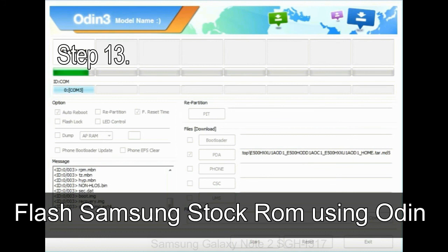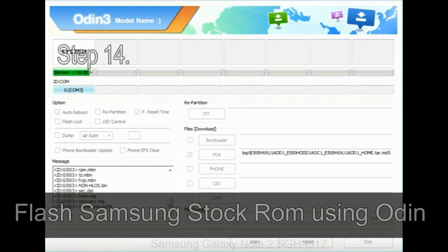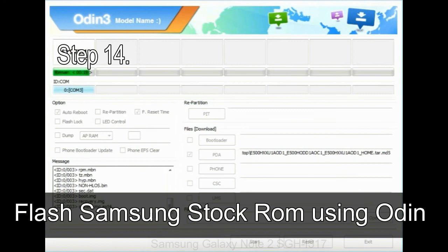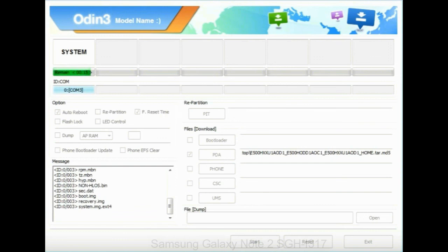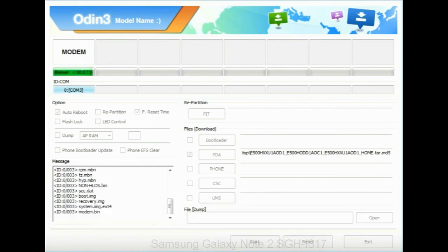Step 13: in recovery mode, wipe data / factory reset. Step 14: once cache data is cleared, select 'Restart phone now' from the recovery menu. Step 15: now your Samsung device will restart without any issue with the stock ROM you have downloaded.